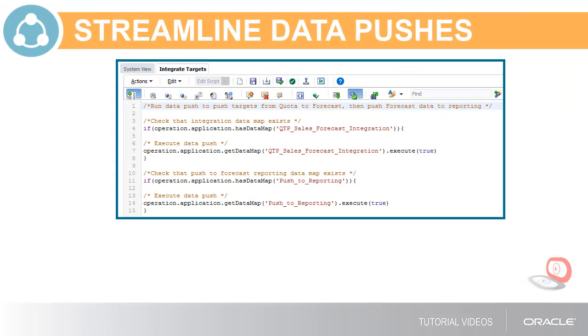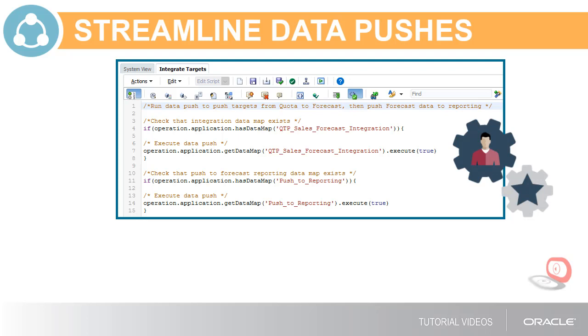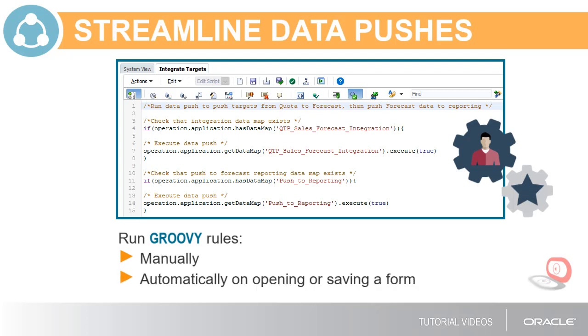You can streamline the data push process by creating a Groovy rule that executes both data pushes in sequence. Groovy rules can be run manually or attached to forms, so they run automatically on opening or saving the form.